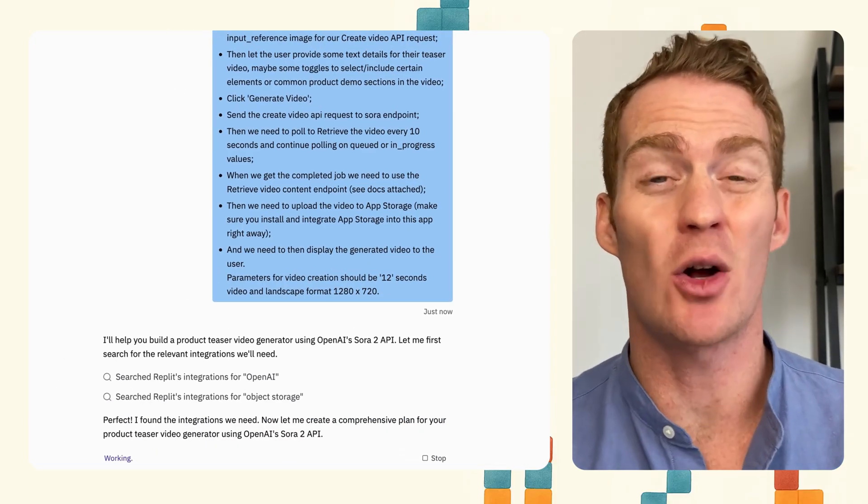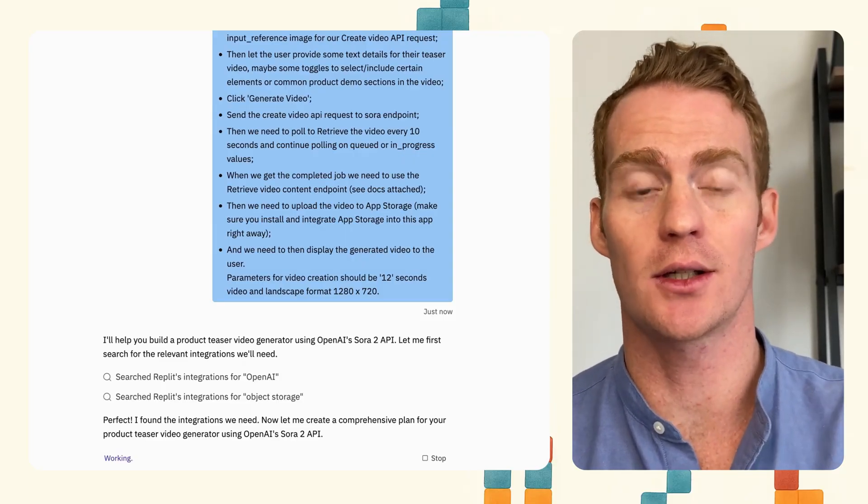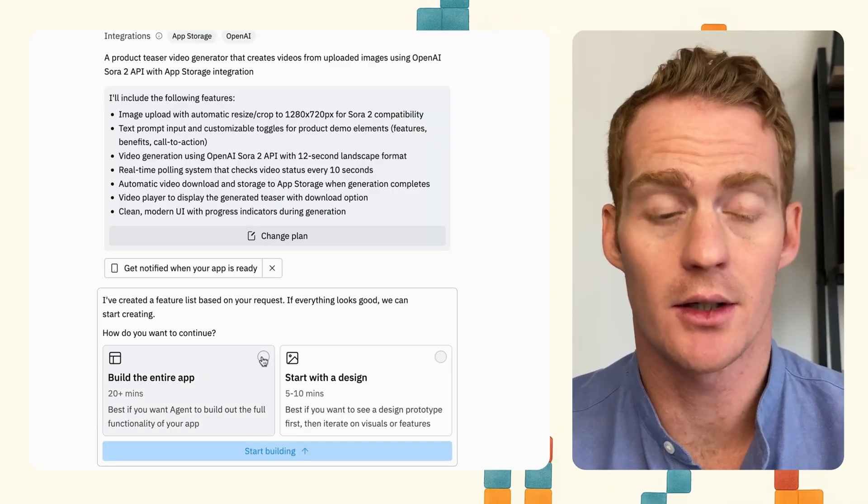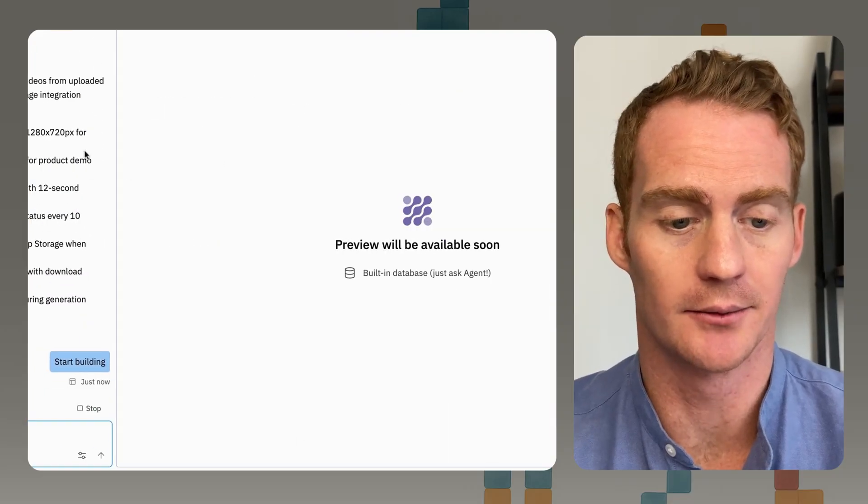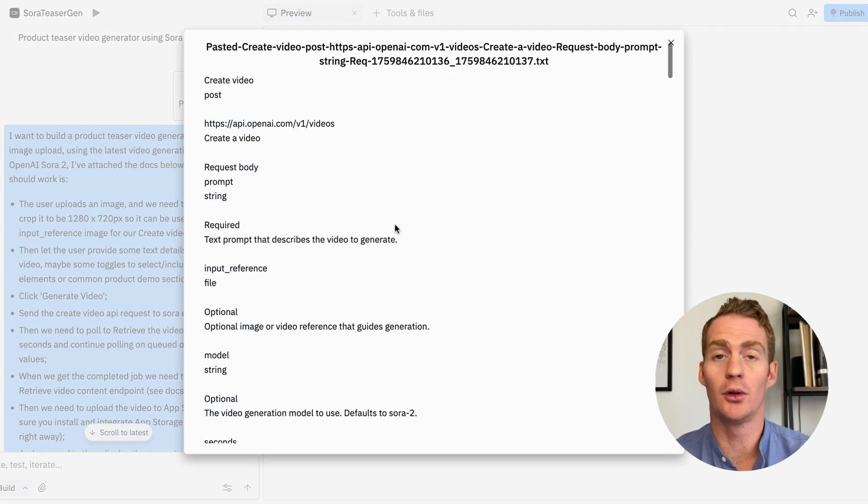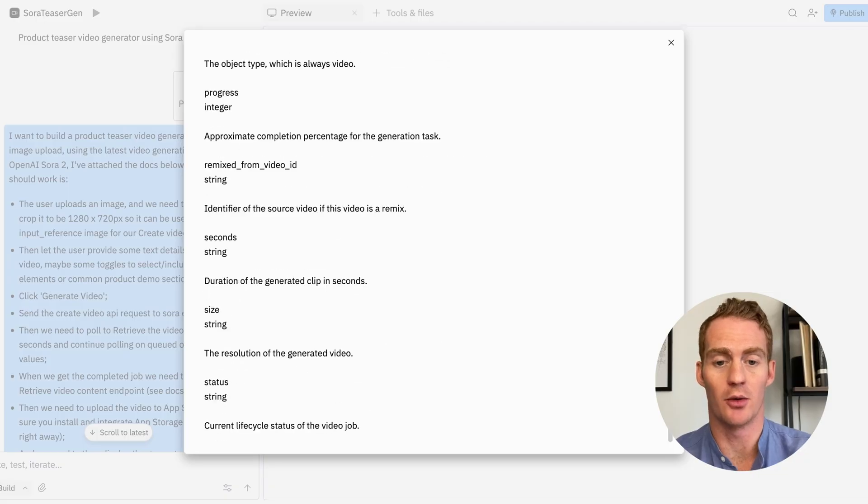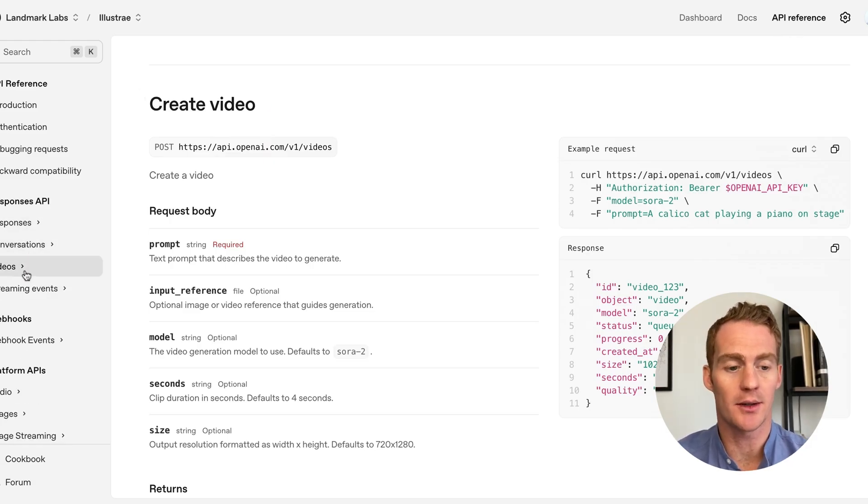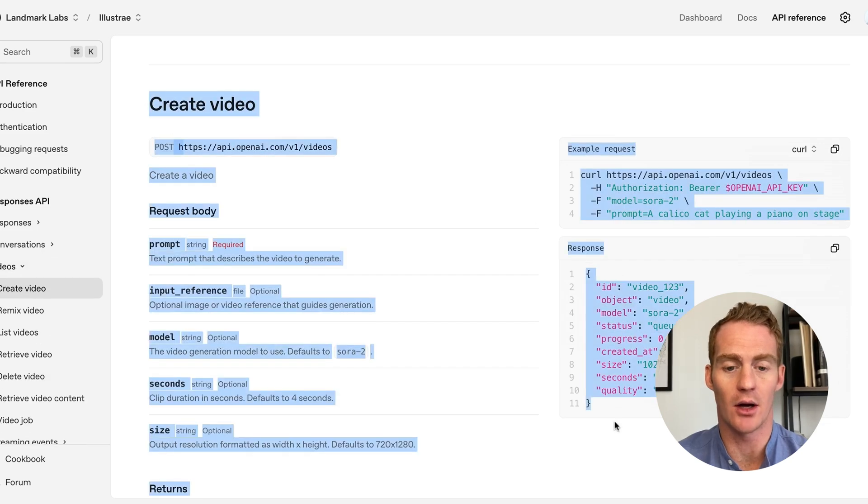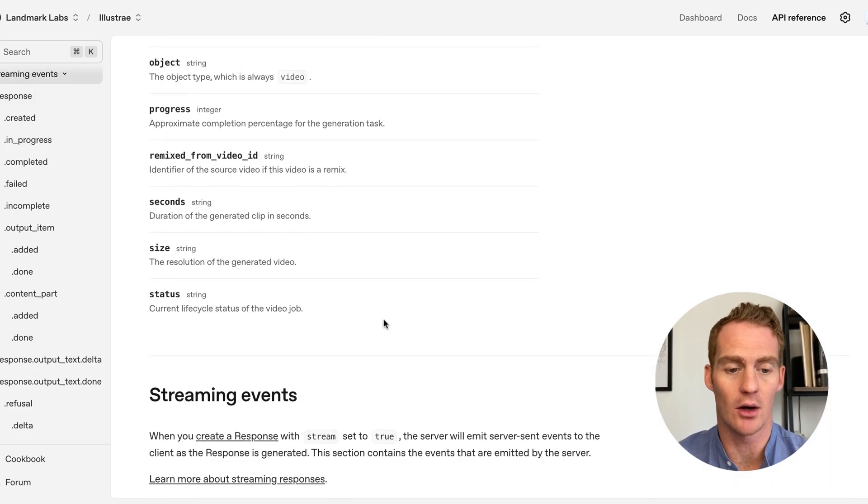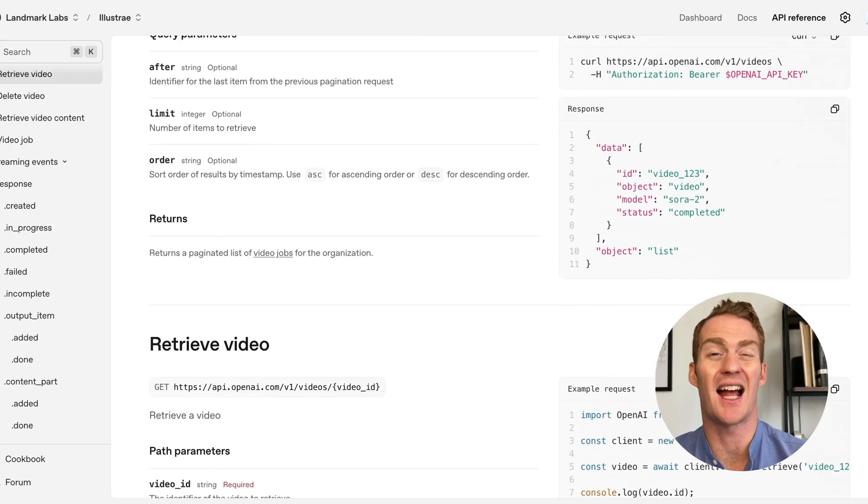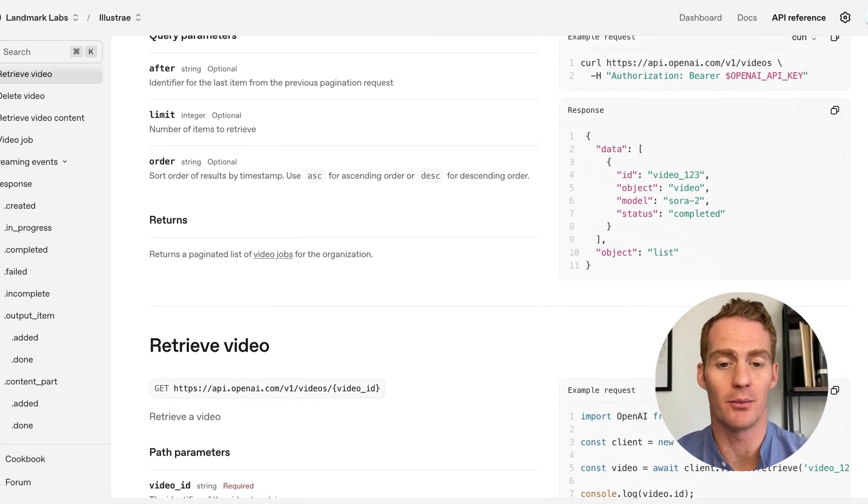So again, we're going to build this whole app without writing any code ourself. We're just going to work with Replit's AI agent. Let's just check these tasks. Everything looks good. Let's build the app, start building. Now quickly, I'll just note that I've included the full API docs for the video generation section from OpenAI. Just copy this whole section from the OpenAI API reference. Under videos in the responses API, start from create video, and you can just copy that all the way to this video job section, paste it into the chat, and then Replit is going to have all of the necessary documentation for your build.